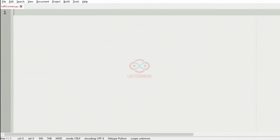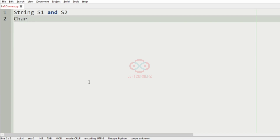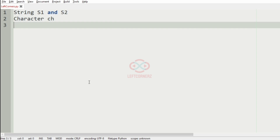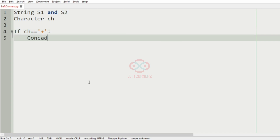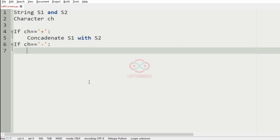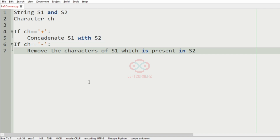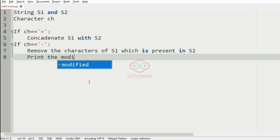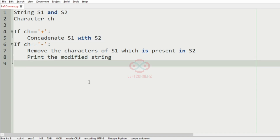First we'll understand our question. The program has to accept the strings s1 and s2 as input, also the character ch. If the character is equal to plus, then we must concatenate s1 and s2. If the character is equal to minus, then we have to remove the characters of s1 which are present in s2.